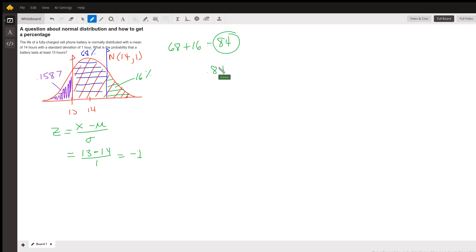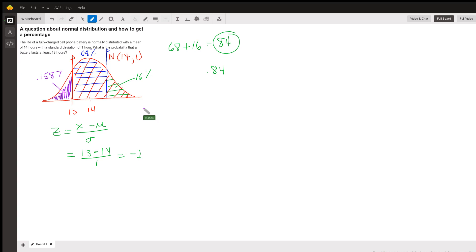And my textbook tells me that's 0.1587. So to get the area that I want, the area that I want is the red area or the blue plus the green area.